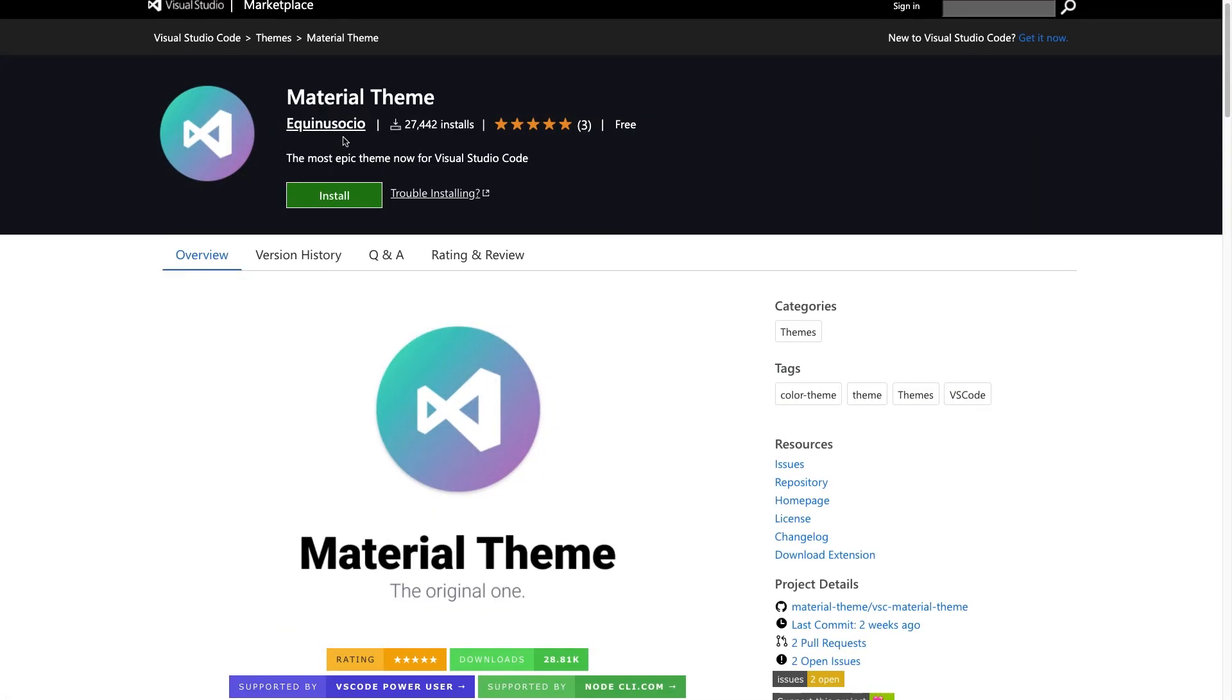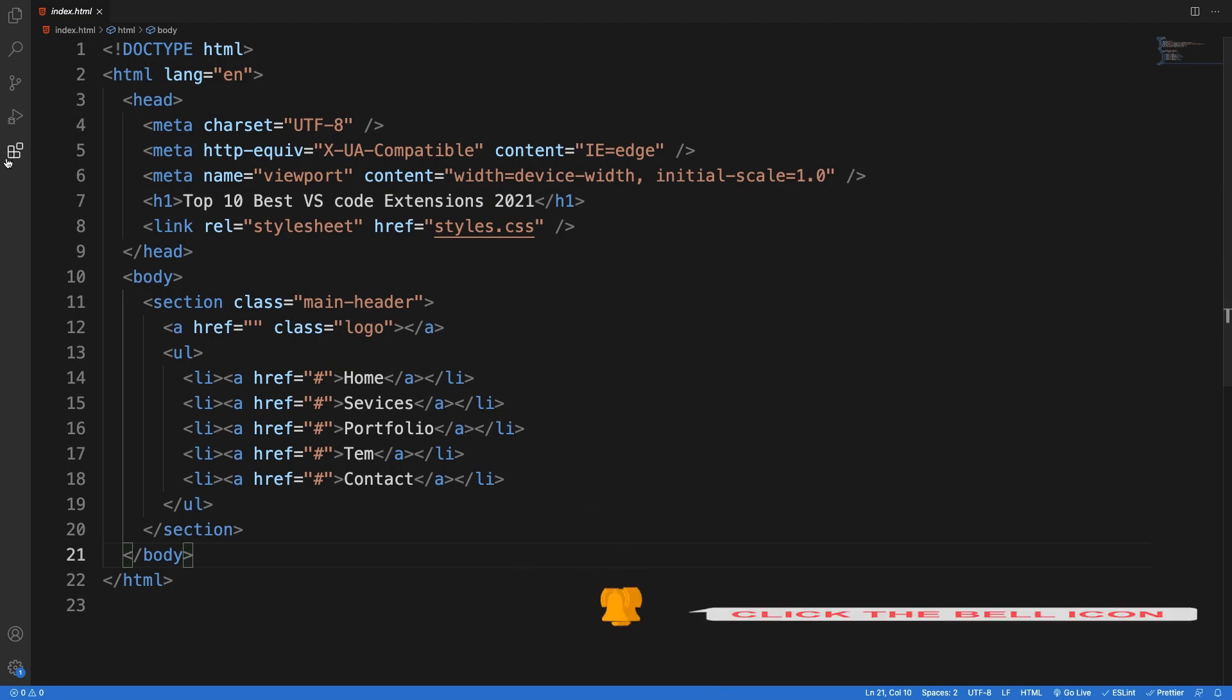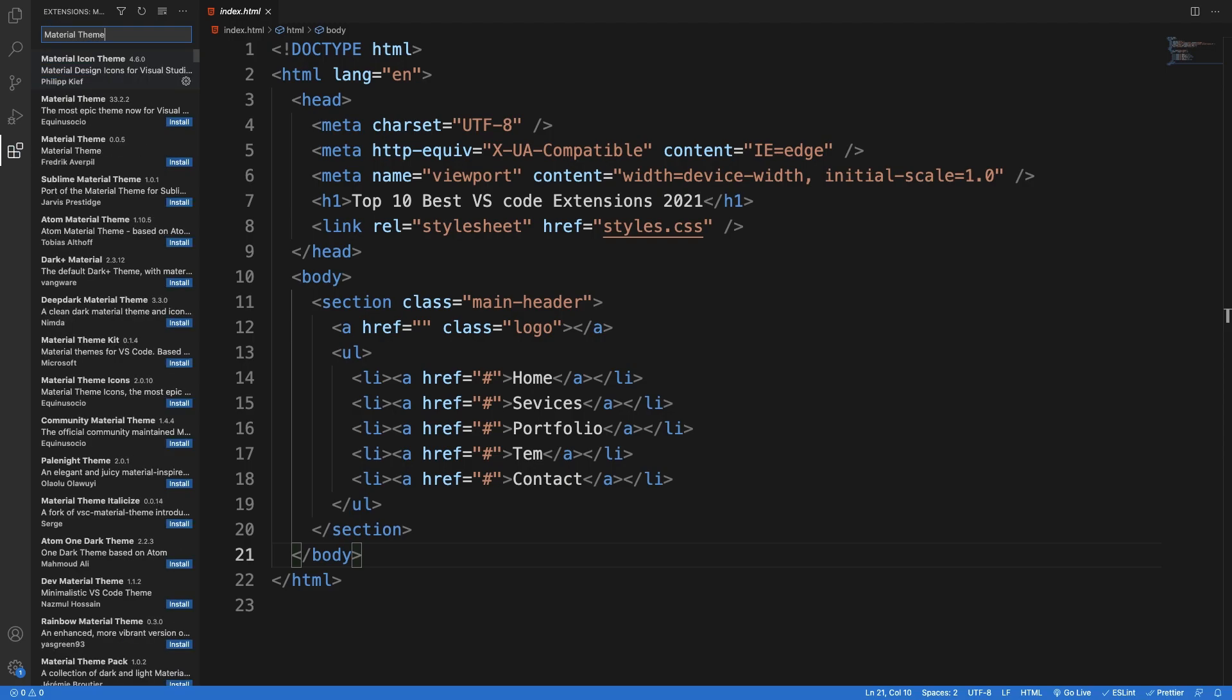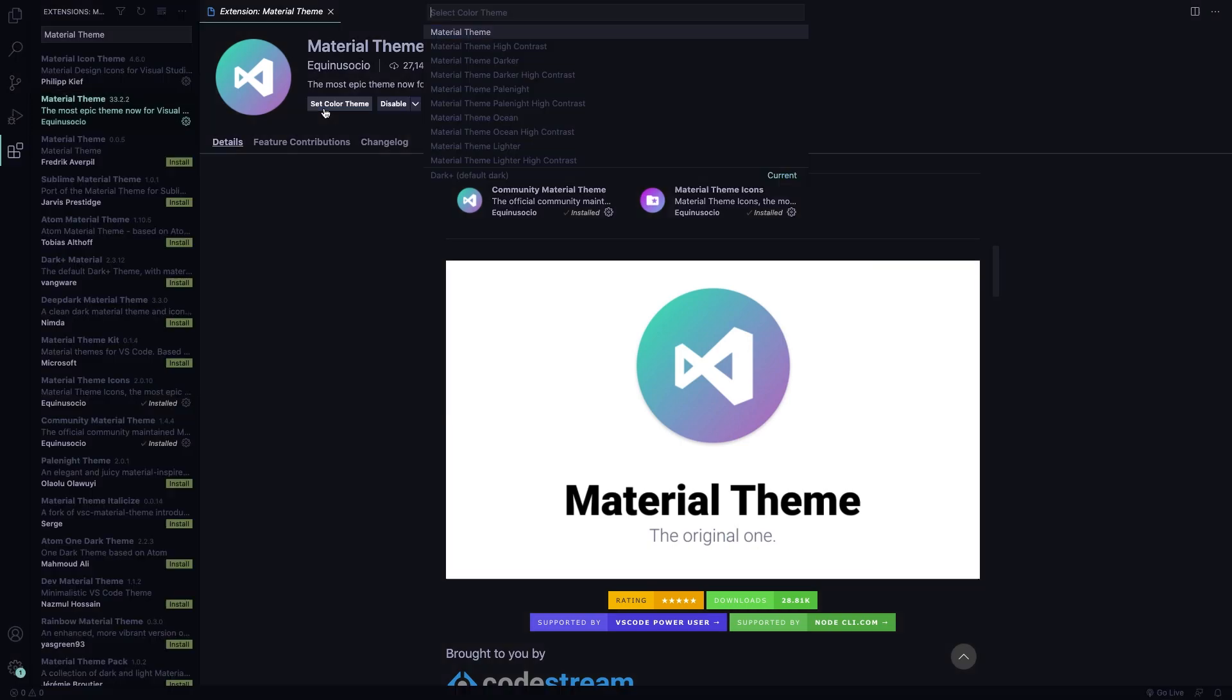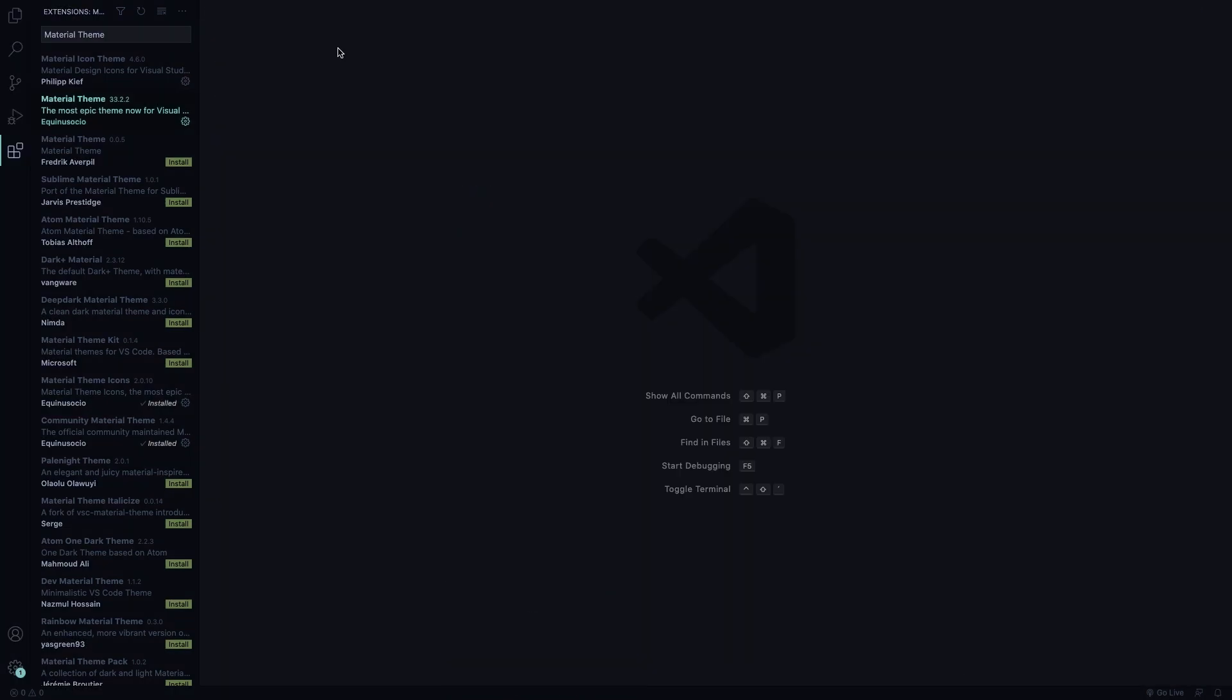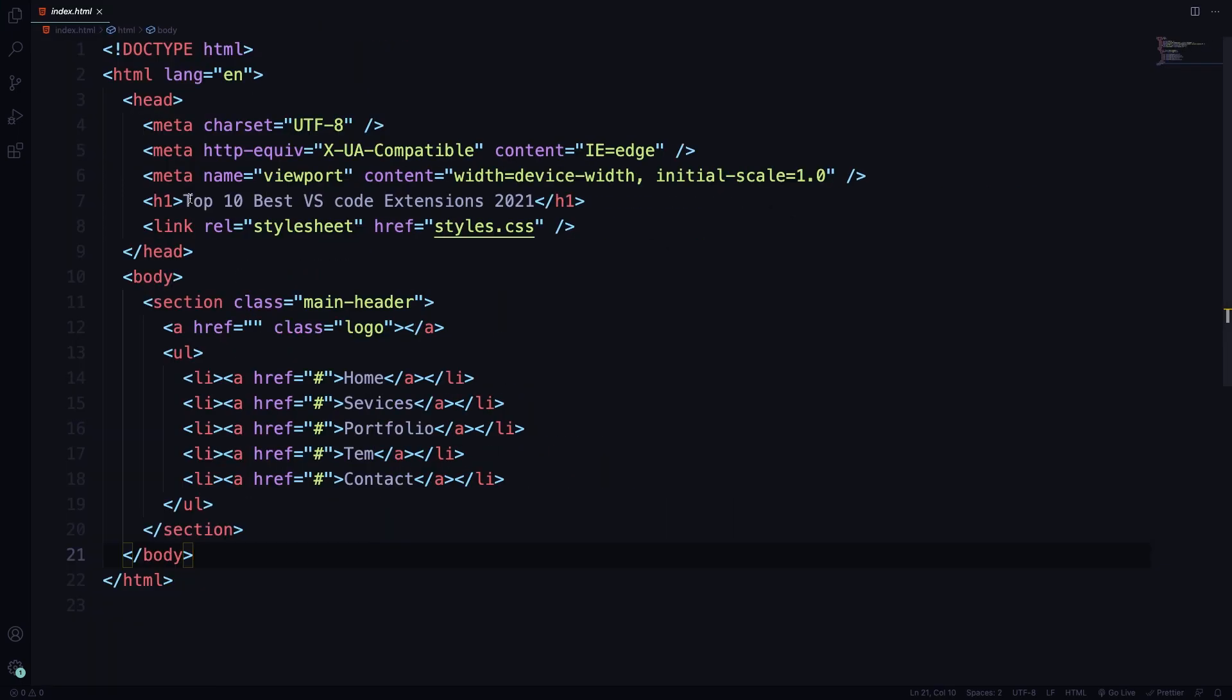And we start now with our first one, Material Theme. Because as you can see, the default one is quite ugly, in my opinion. Sorry for the guys who developed that one. But let me show you, come here and look for Material Theme. It's this one. And all you have to do here is click on Install button and immediately it just changed. As you can see, it changed already. But let's go back to our coding and see how it feels here.